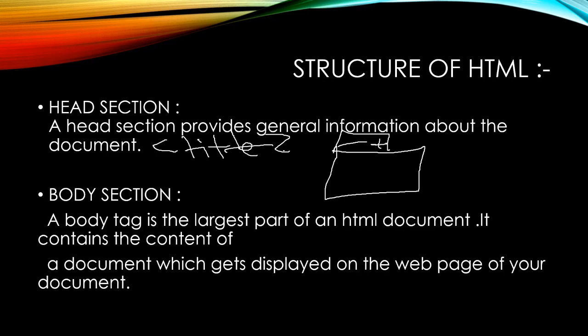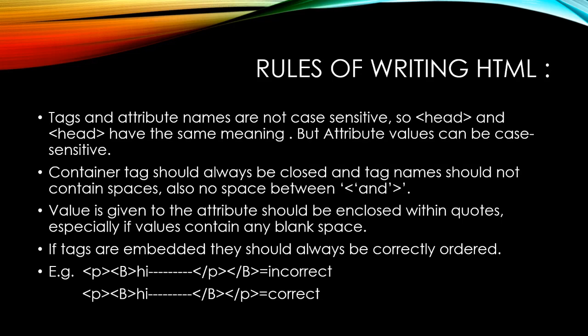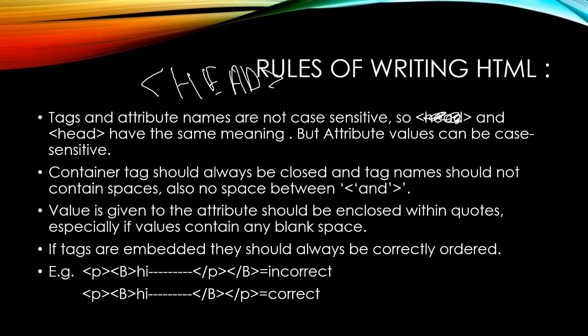The title should contain no more than 64 characters. Now the rules of writing HTML: tags and attributes are not case sensitive. If you write head like this or head like this, it wouldn't matter.